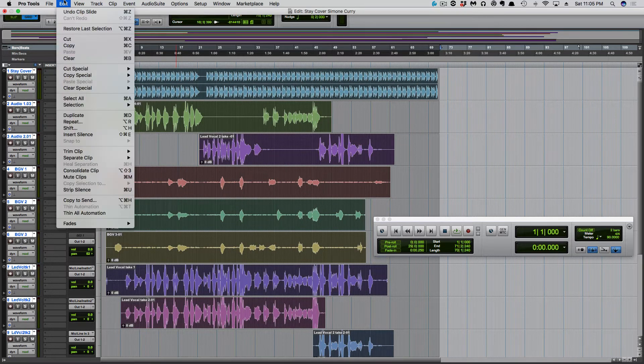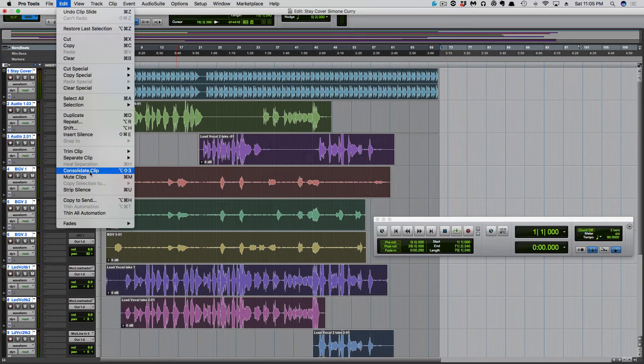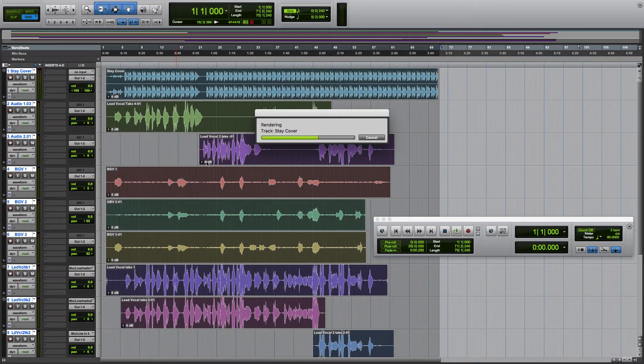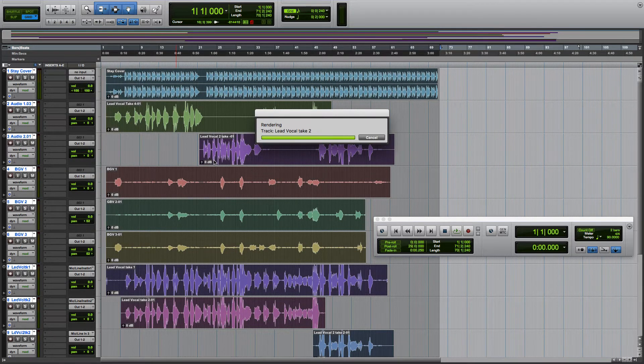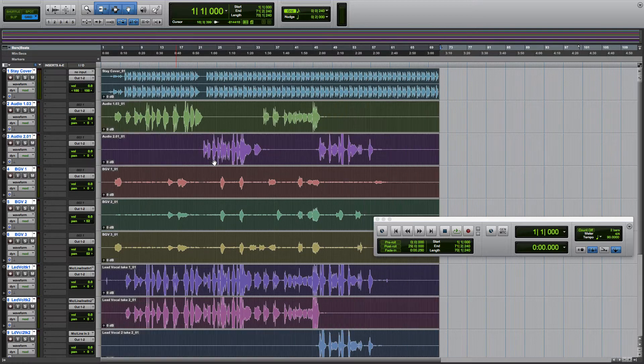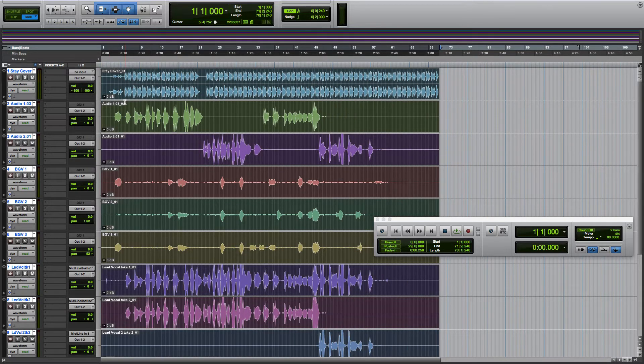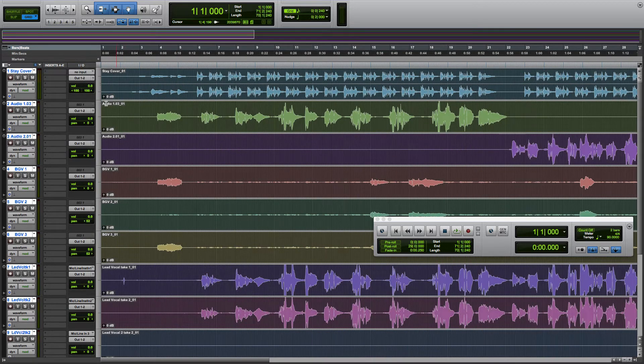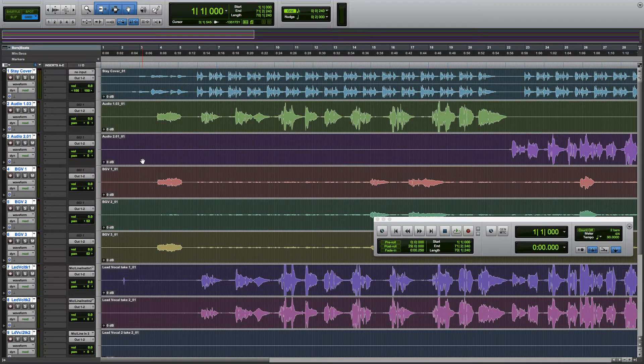This is under Edit and Consolidate Clip. We've got everything selected. That's going to consolidate all of these files and make everything the same length. Yeah, everything is starting at 1.